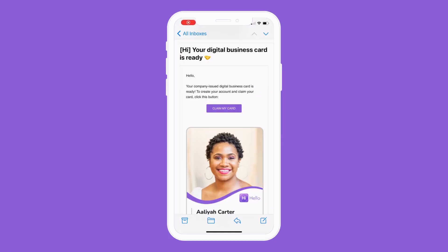Then look for an email or text message from HiHello on your mobile device. If your administrator texts you the card, tap the link in the text message. If your HiHello administrator emails your card to you, open the email and tap Claim My Card. If you do not see an email, check your spam folder.